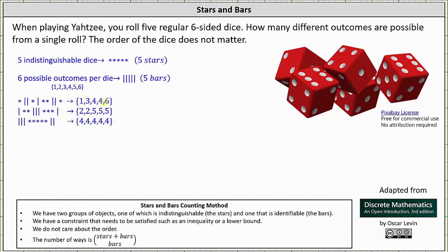Now remember, the order here doesn't matter. The outcome is one, three, two fours, and a six.